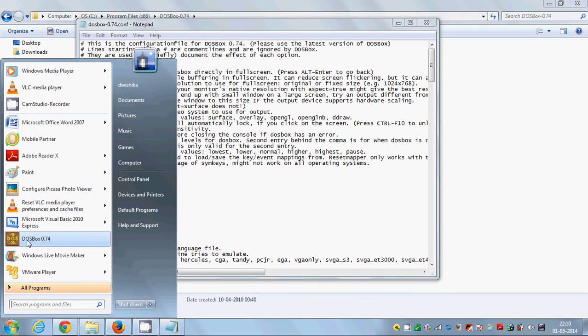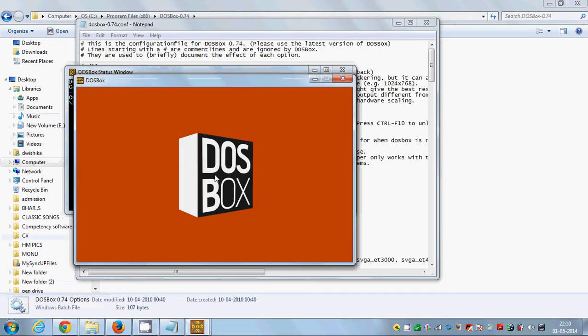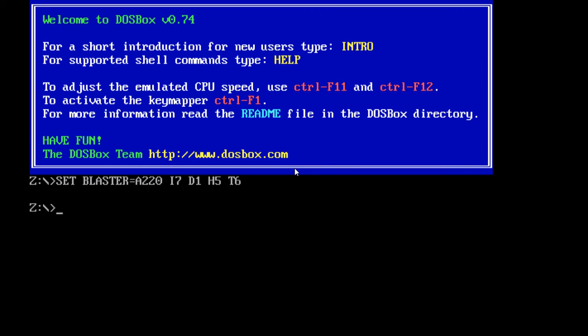And now when you open DOSBox, you can see you can use DOSBox in full screen mode.